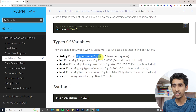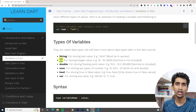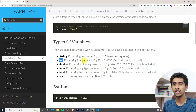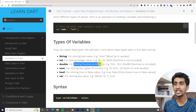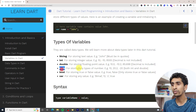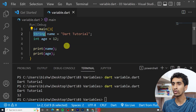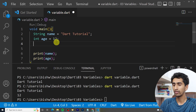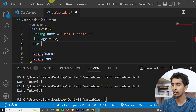String is used to store a text value — for example, if you want to store an address, use String. Integer is used to store a numeric value without a decimal point. Double is used to store any type of number — with or without a decimal point, you can use 'num'.